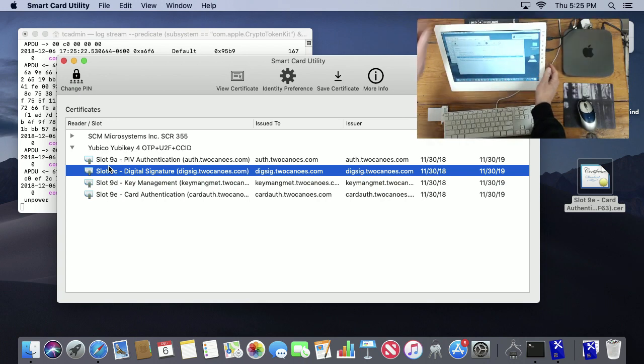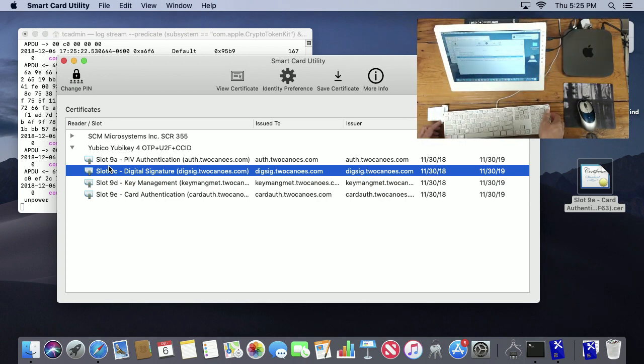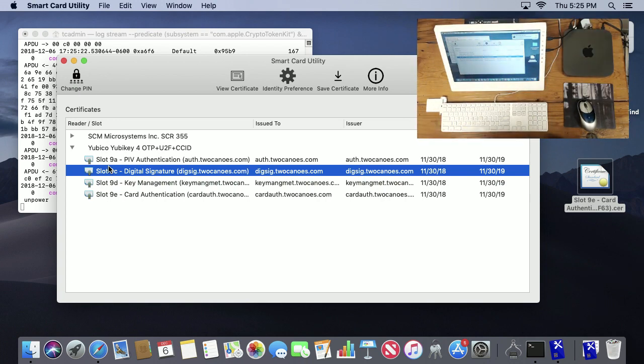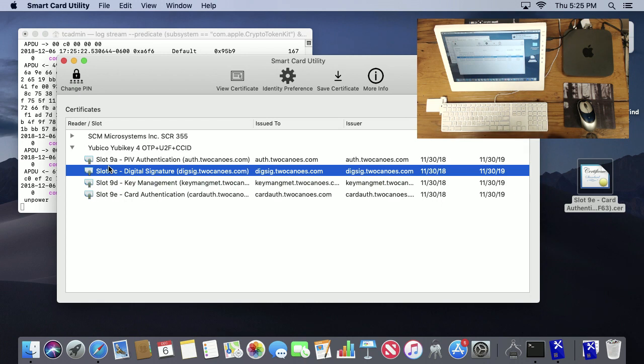So that's it for Smart Card Utility. Go ahead, it's currently a free download on the App Store, so go ahead and download it and check it out. Make sure that you like and subscribe to these videos because that'll help more people be able to find them, as well as let you know when new ones are available. Thanks for watching and be sure to subscribe and be sure to like this video. Thanks.